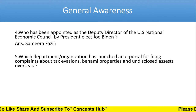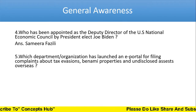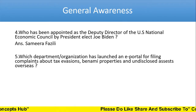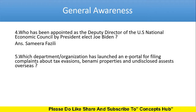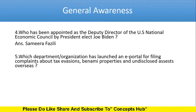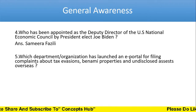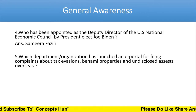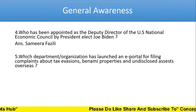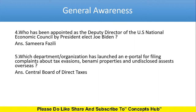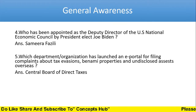Which department or organization has launched an e-portal for filing complaints about tax evasion, benami properties, and undisclosed assets overseas? The answer is the Central Board of Direct Taxes.